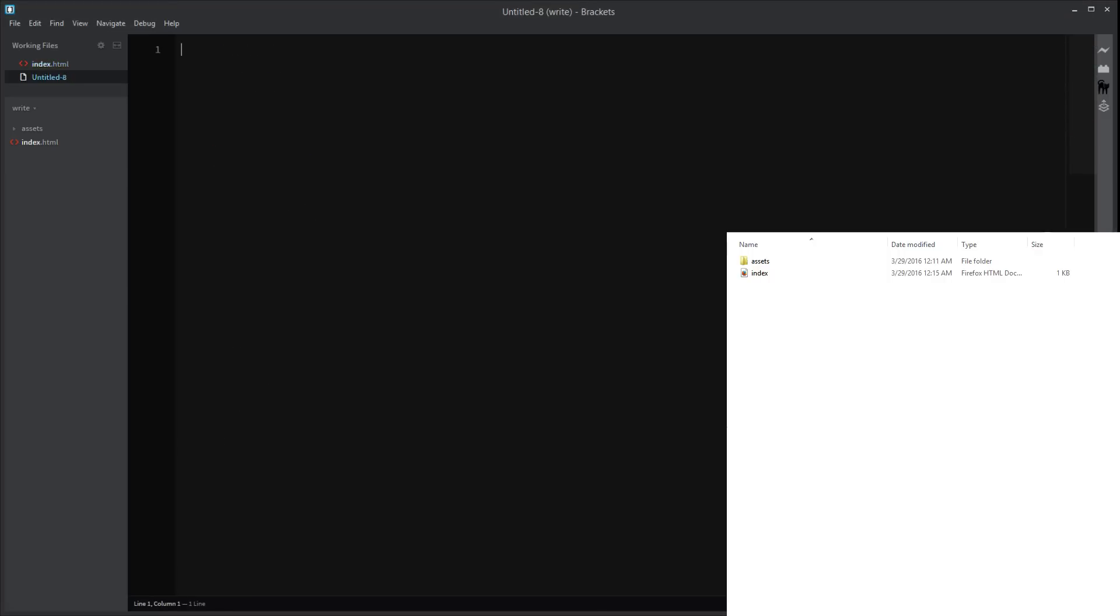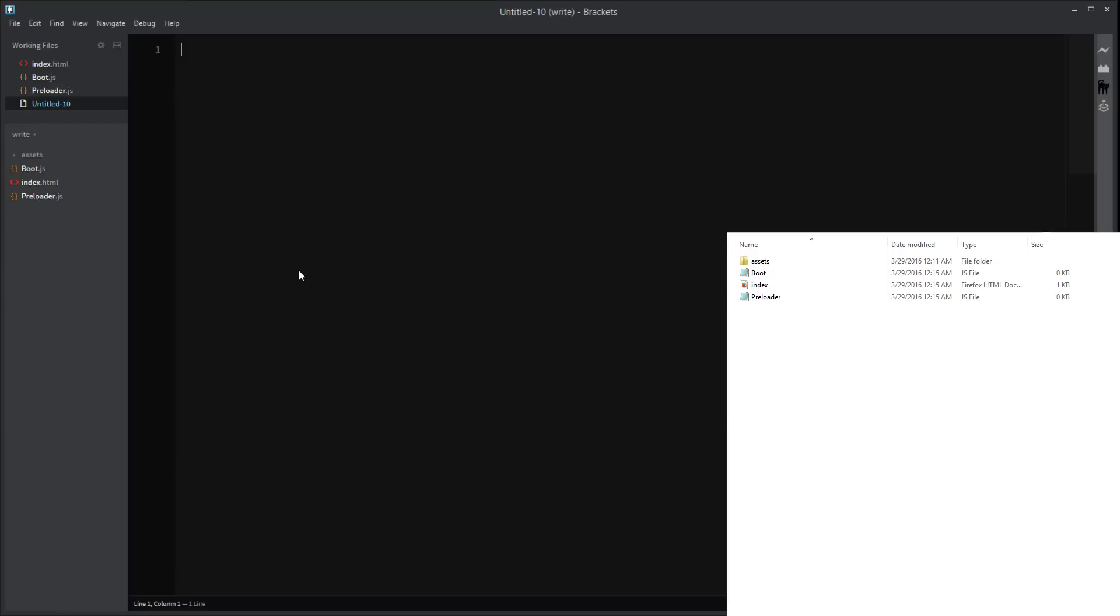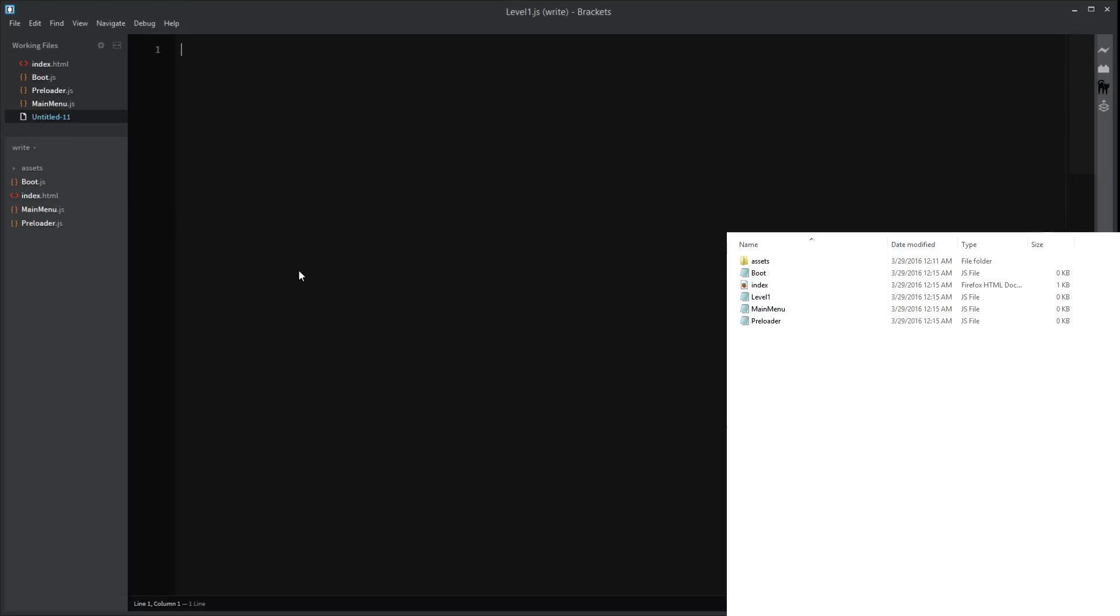Boot.js. You should probably see in the bottom right corner the files. So we're going to need a boot preloader.js. There we go. Save that. Main menu.js. There we go. Another one. And we're going to name this level one.js. Perfect. Right. That's it. I think. Yes. Okay.